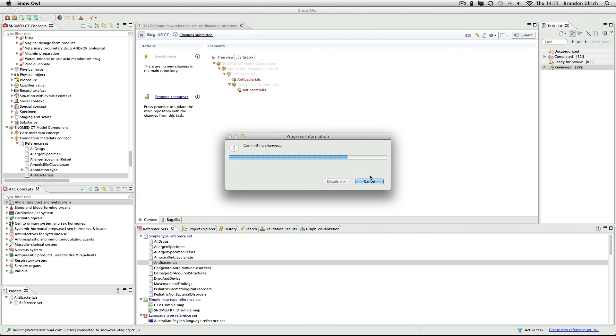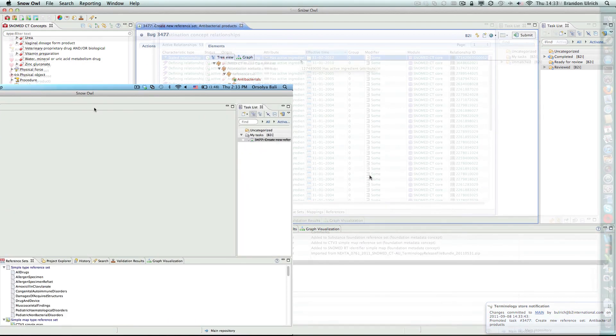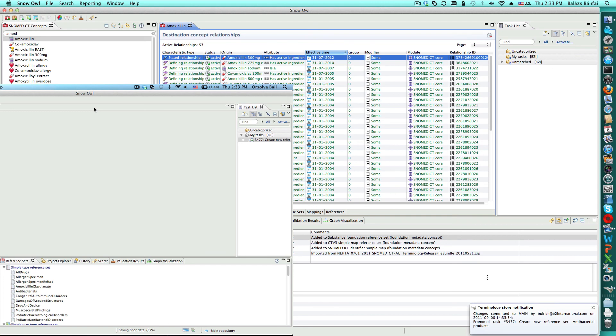Now that I've promoted the changes, let's bring back Orshi and Balazs to see them receive the change notifications, and to see that the reference set is also in Balazs' repository. We can see Balazs received the notification on the right and Orshi on the left side of the screen.